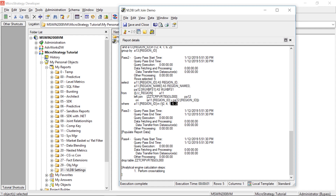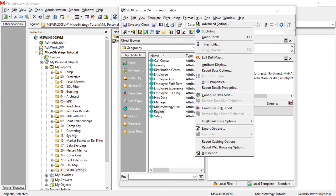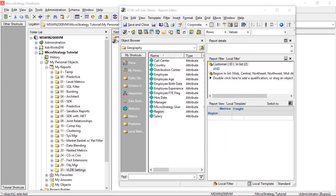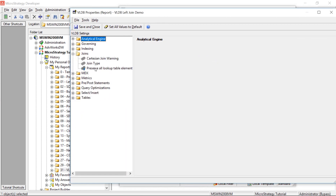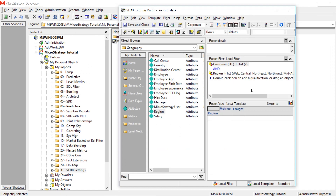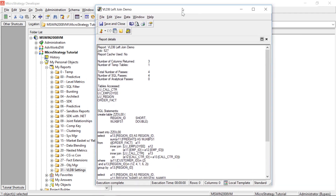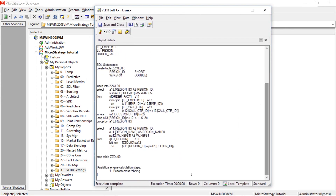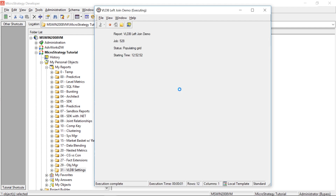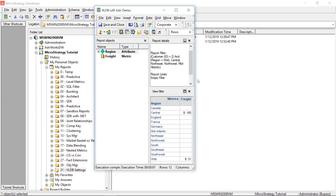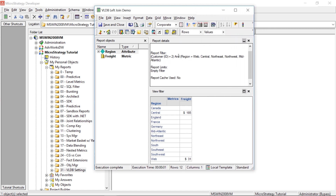Now let's go ahead and change that option to the third option — without filter. Save and close, rerun it, and view the SQL. Scrolling down to our left outer join query, you can see that filter is not applied. Running this and looking at the results — all regions are displayed. So it did not apply our five-region filter to that last query with the left outer join. That's the difference between those two VLDB settings.